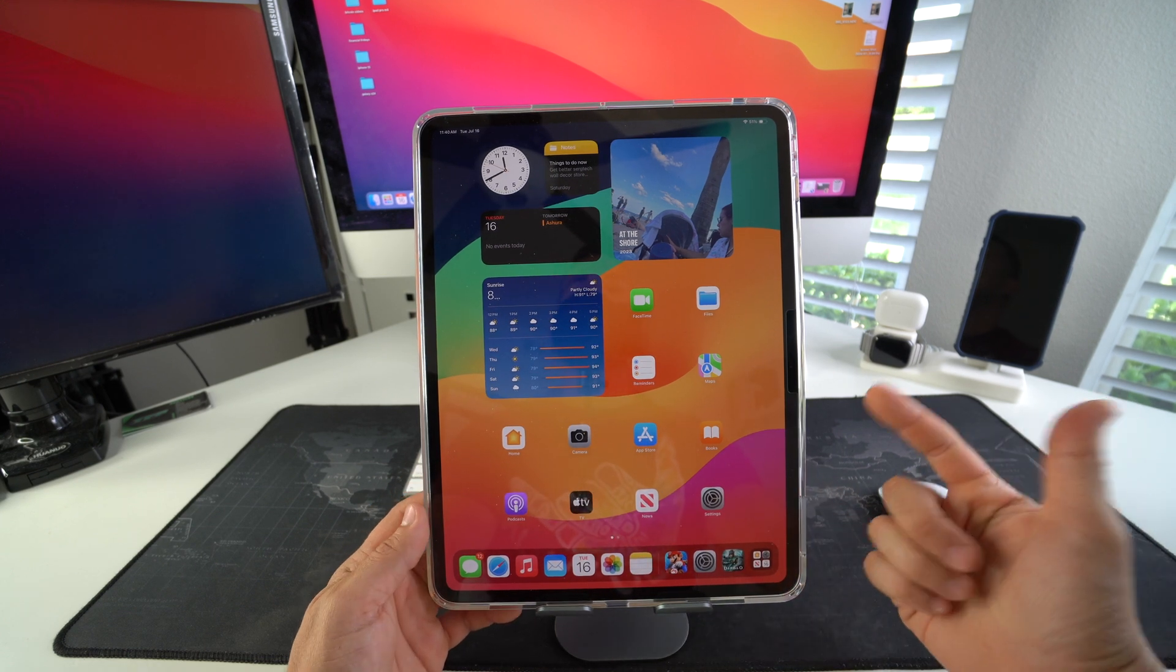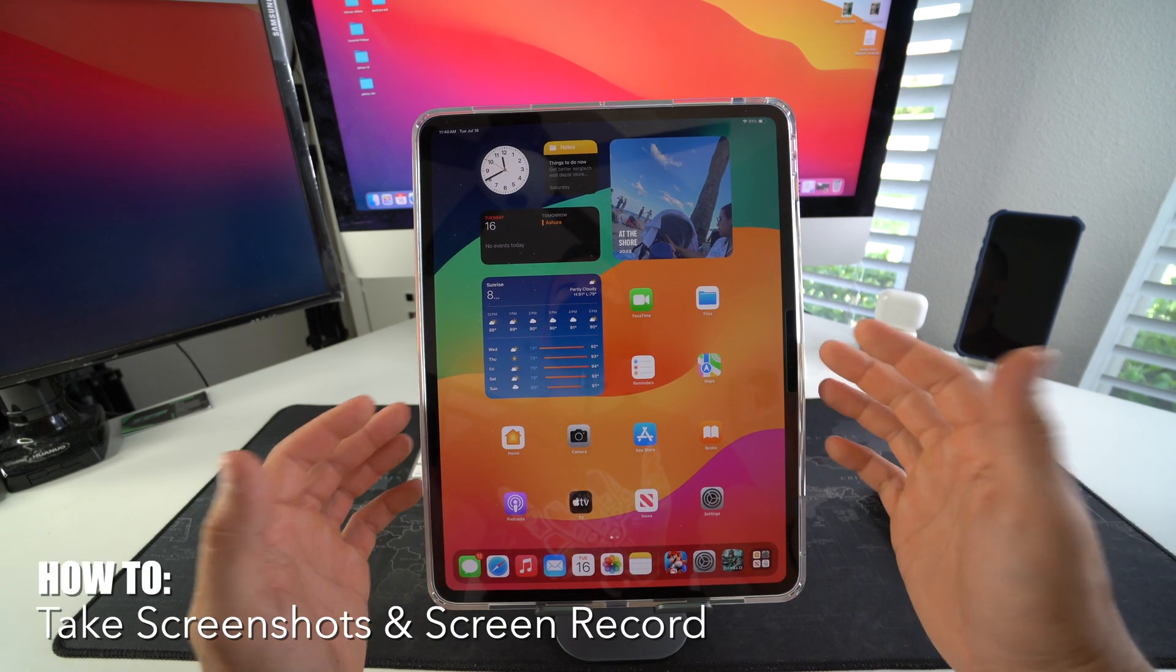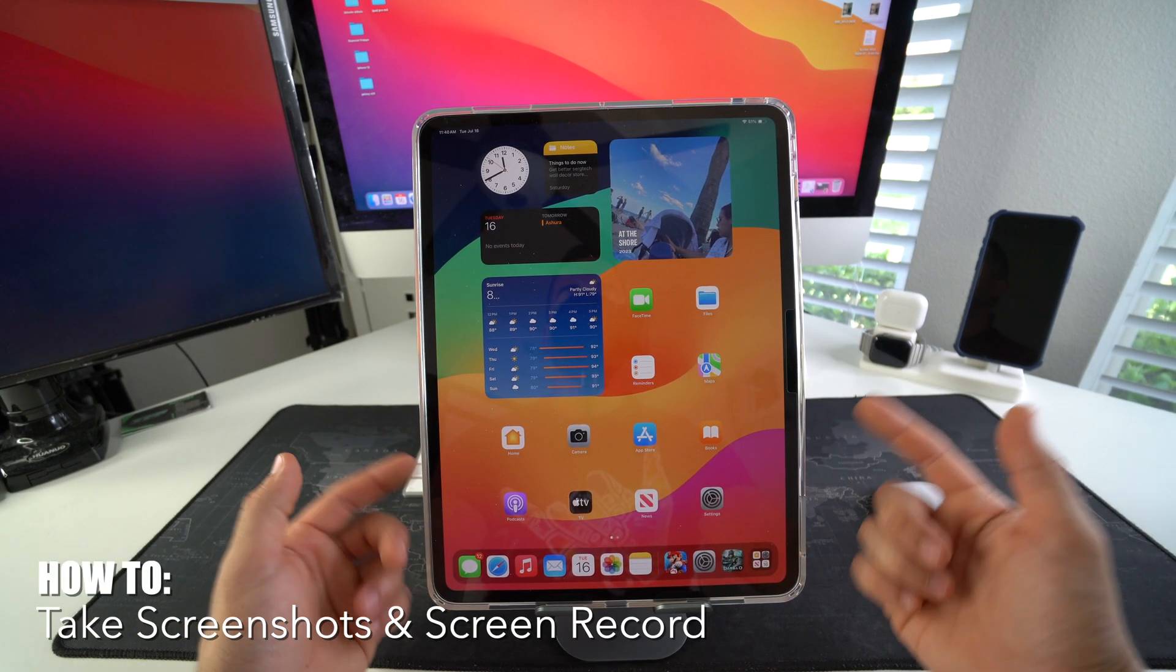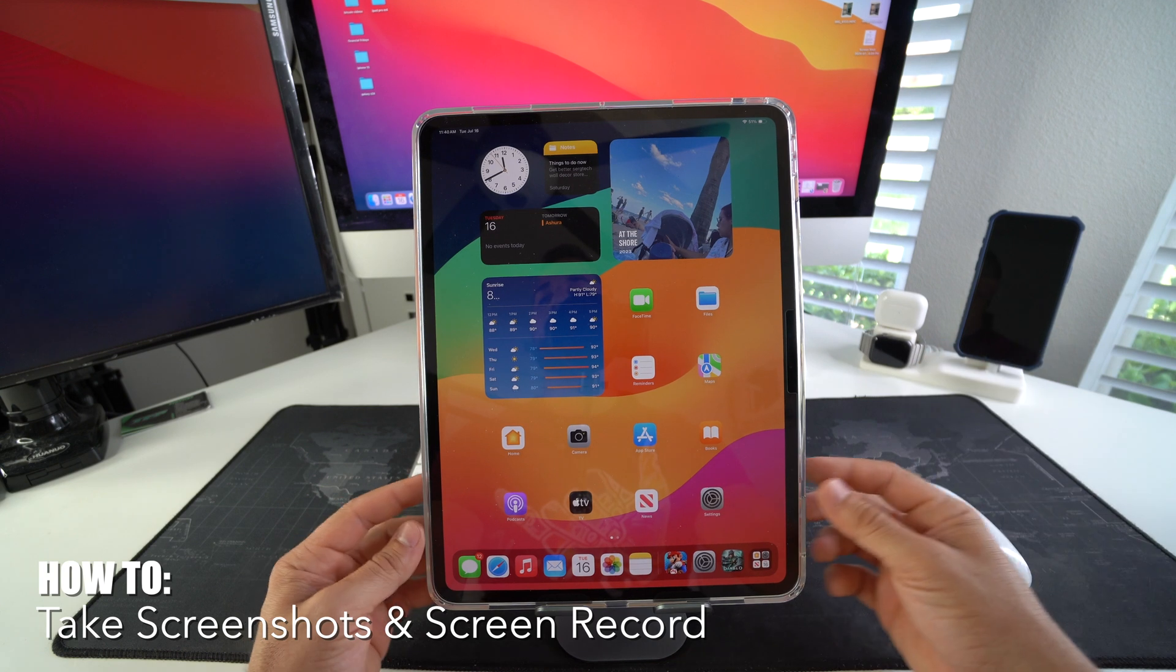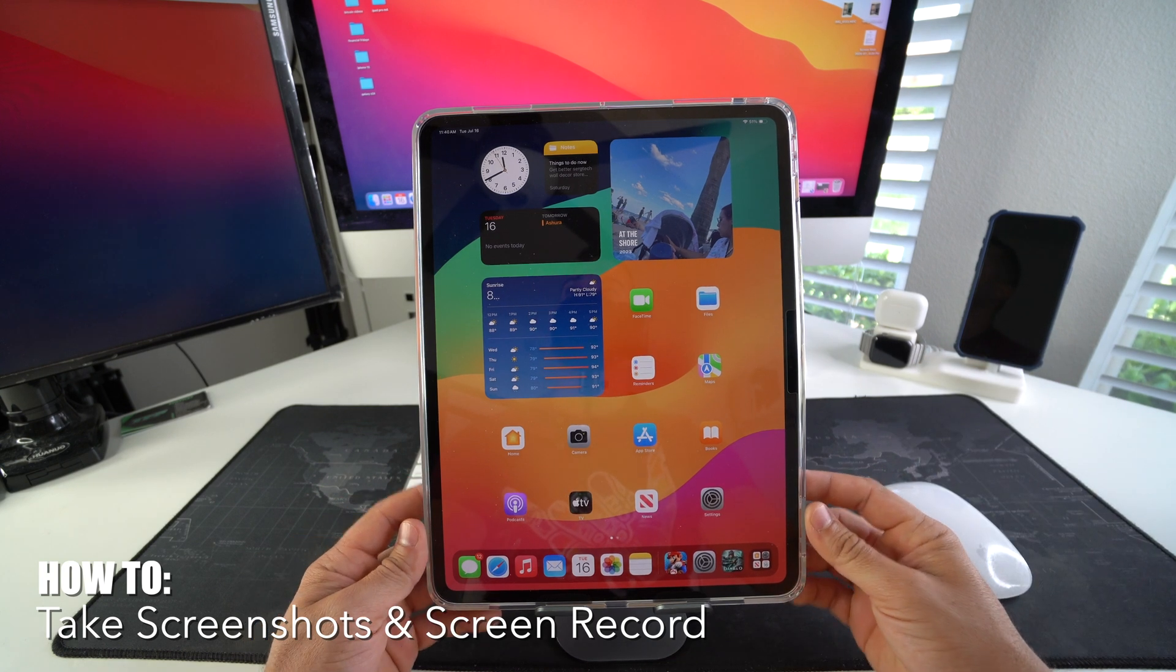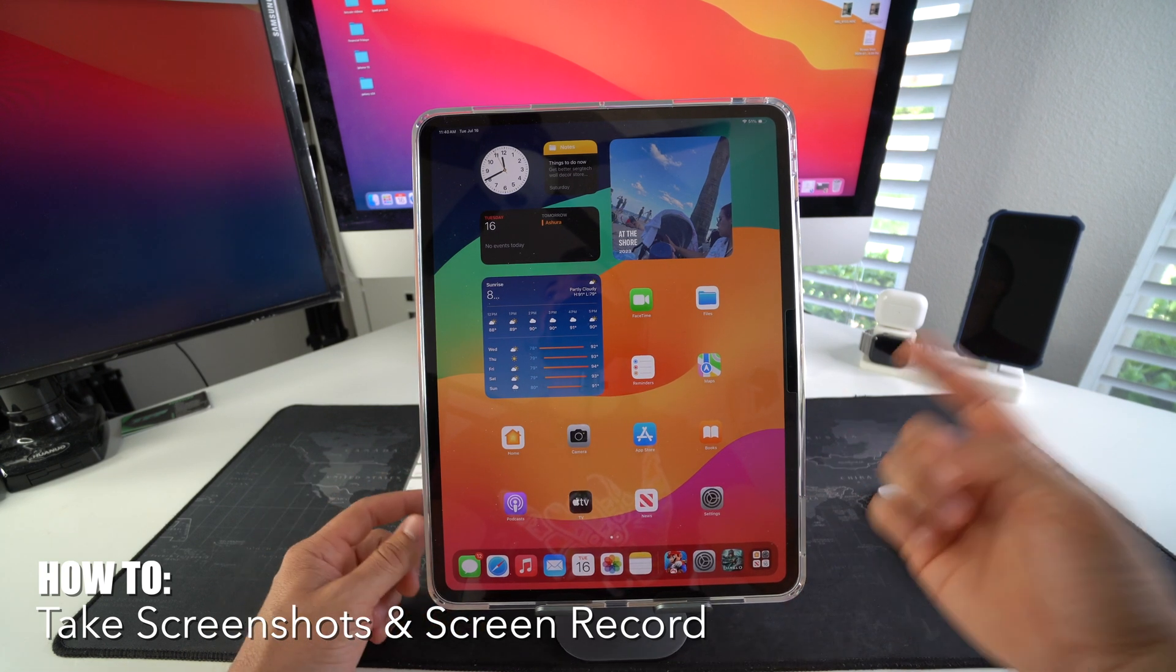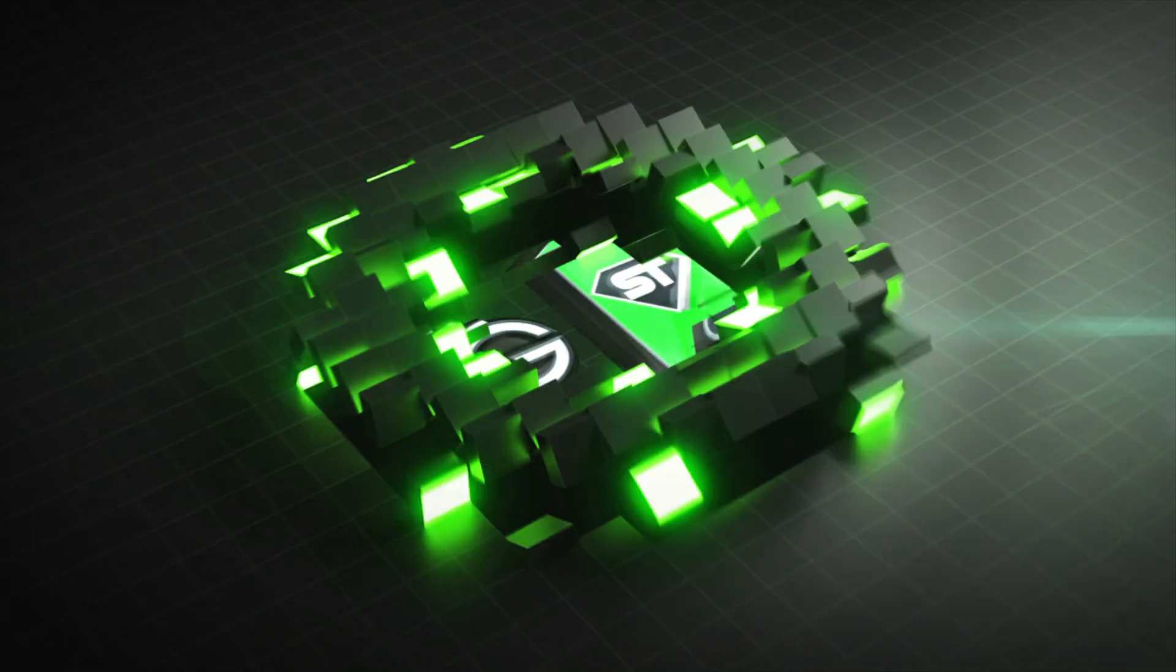What's up everyone, in this video I'm going to show you how to take a screenshot and screen record on your Apple iPad Pro M4. Let's go.